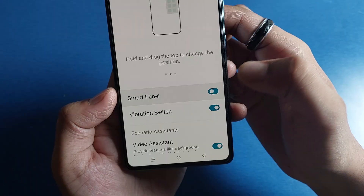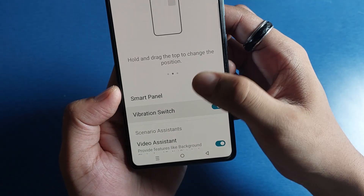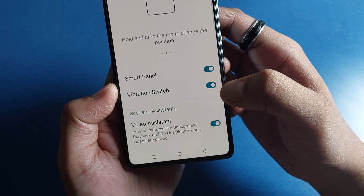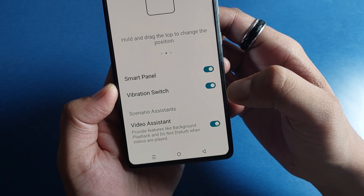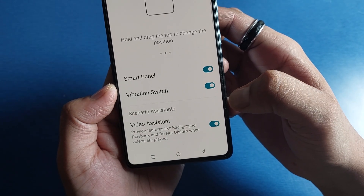If it is disabled, you have to enable it. You also have to enable the vibration switch and video assistant.